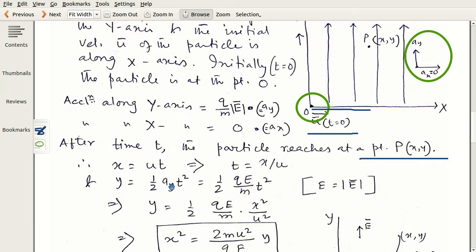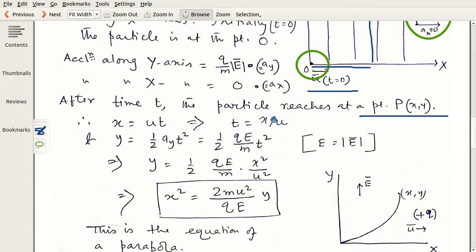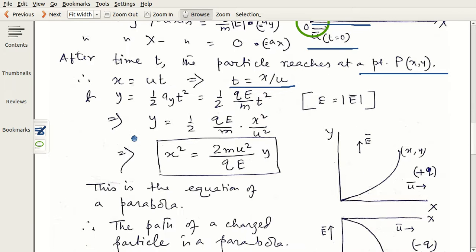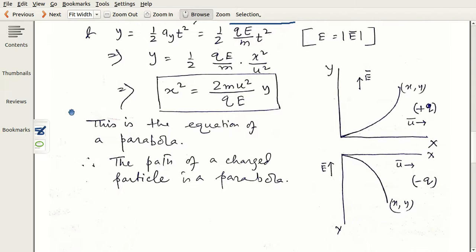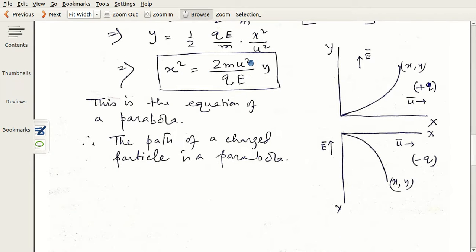Using s = ut + ½at², the displacement along y is y = ½ a_y t². Substituting t = x/u to eliminate t, we get y = ½ · (qE/m) · x²/u². Rearranging, this gives x² = (2mu²/qE) · y. This is the equation of a parabola.